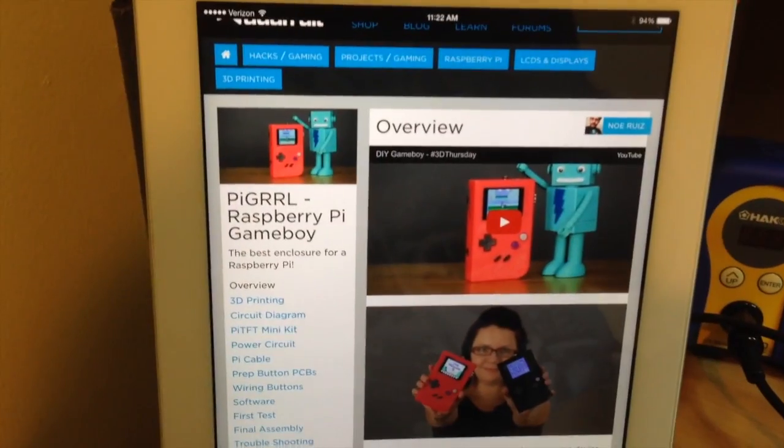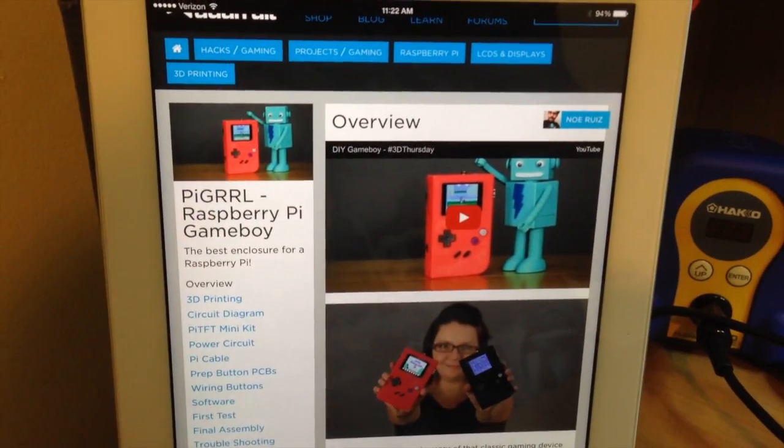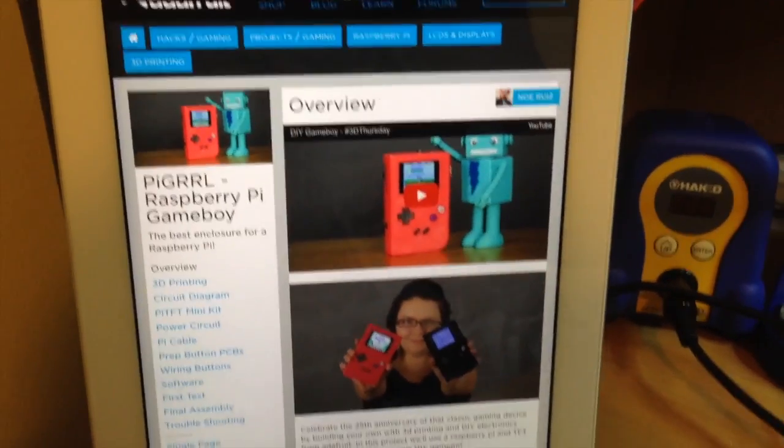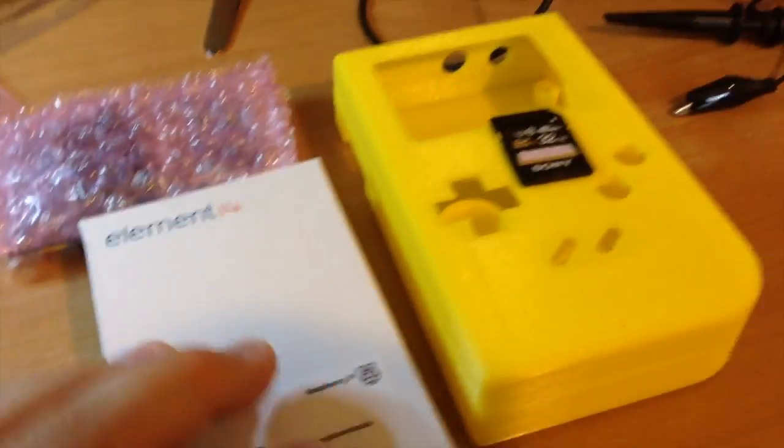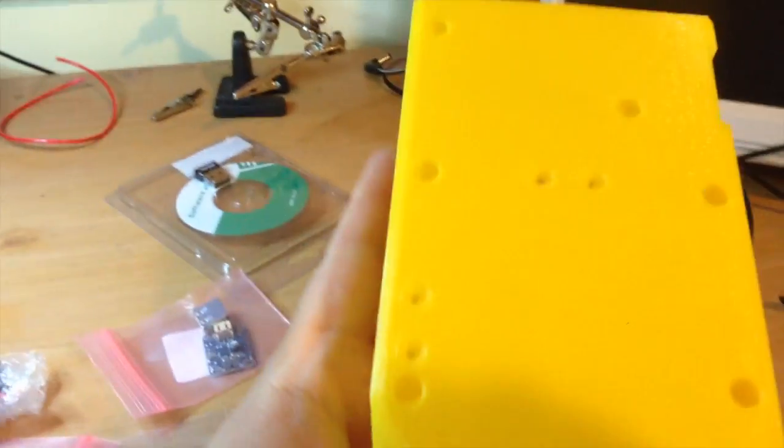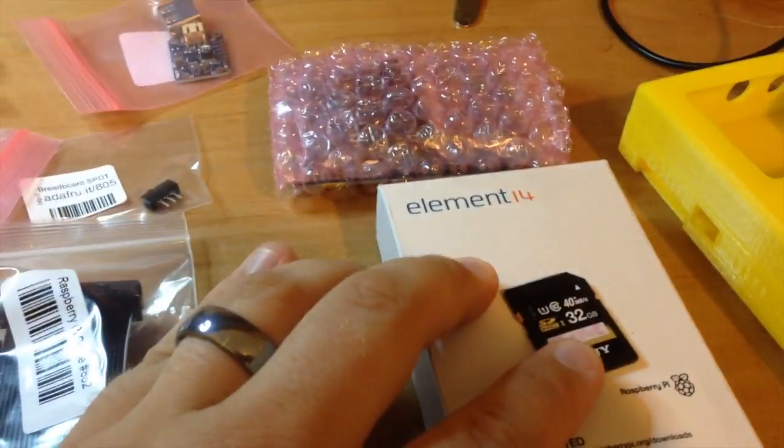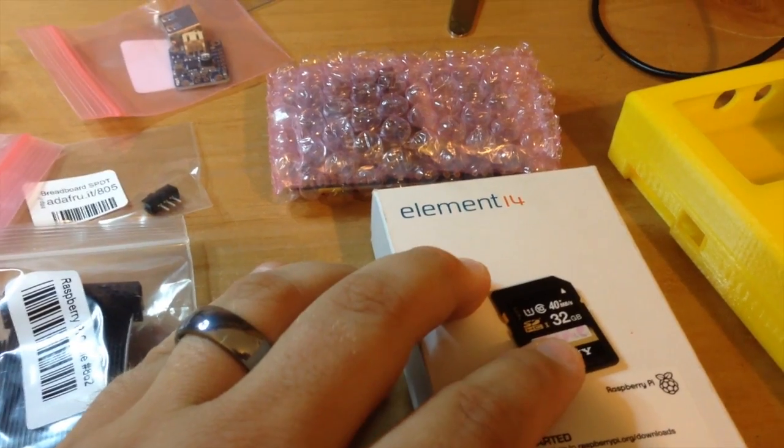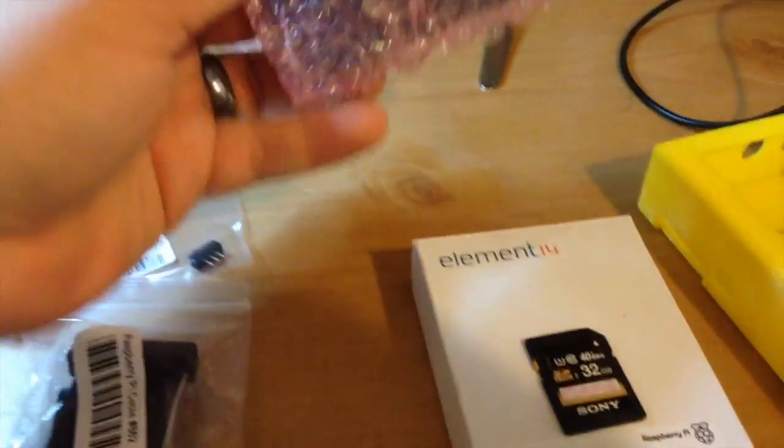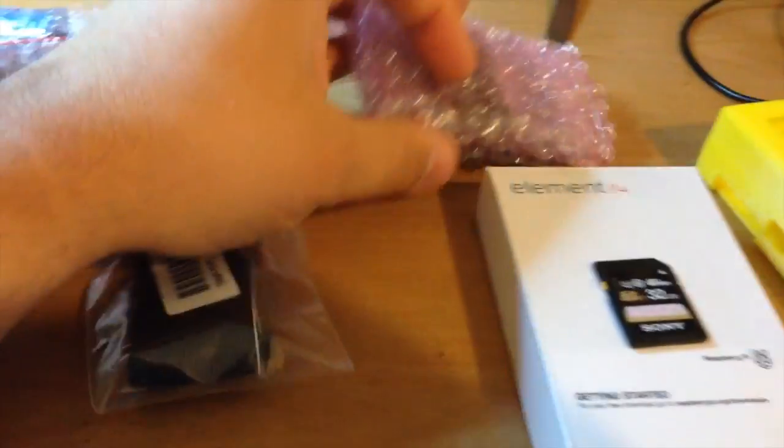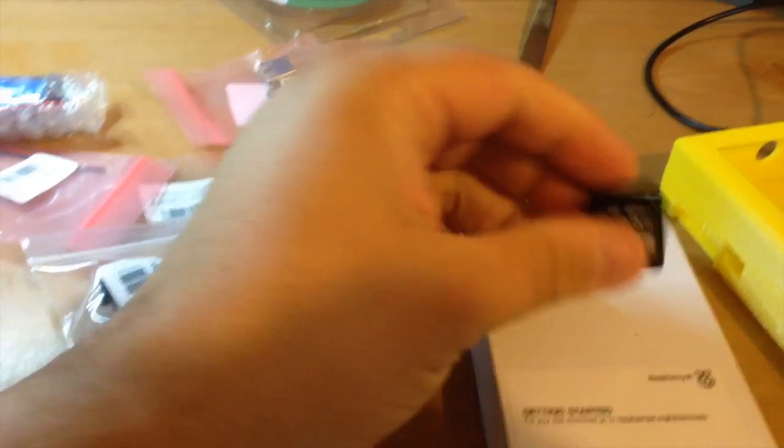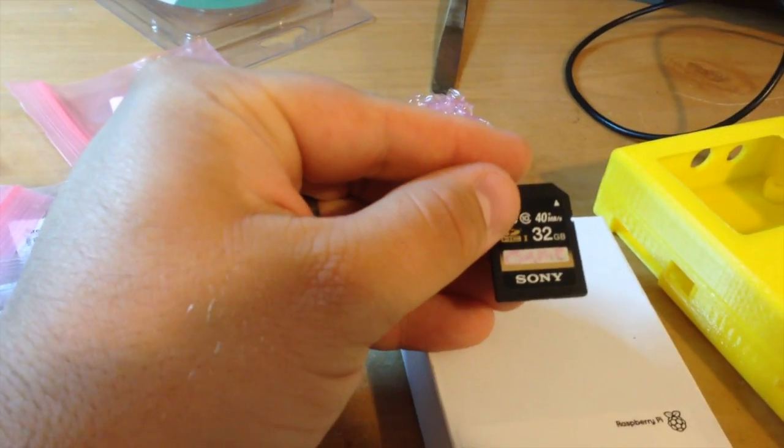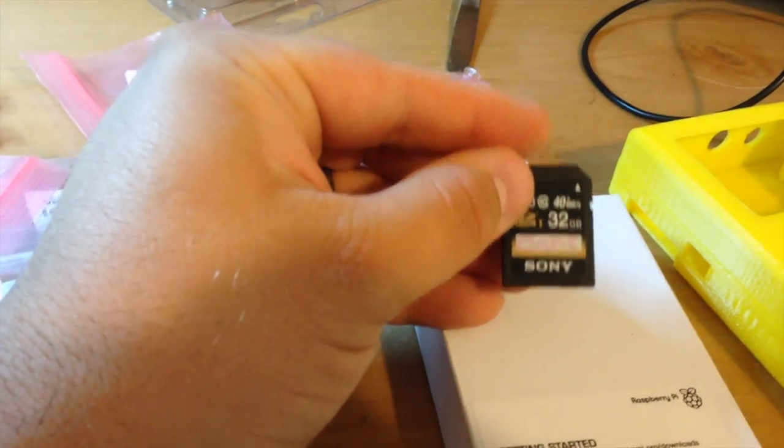I'm working on the PiGRRL - a Raspberry Pi Gameboy. It uses a Raspberry Pi and 3D printed case which I've already made on our 3D printer. Got the Raspberry Pi, the SD card - it's running Jessie Stroke Linux that was made by Adafruit for the PiCade.